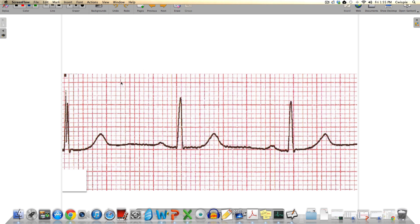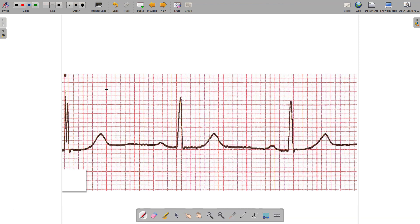Let's take a look at the graph paper. It's comprised of some very dark pink gridlines and some lighter pink gridlines in between. Each big box created by the dark pink gridlines measures exactly 5 millimeters by 5 millimeters — 5 millimeters tall and 5 millimeters wide. This box represents a specific time interval along the x-axis, which refers to time.